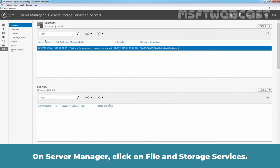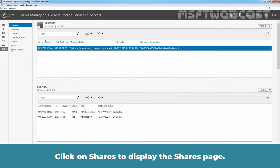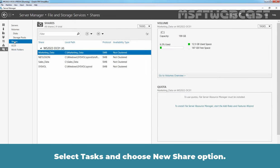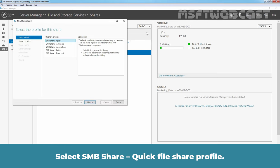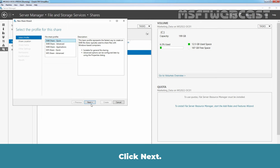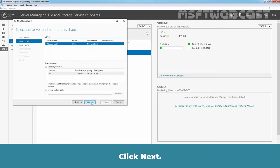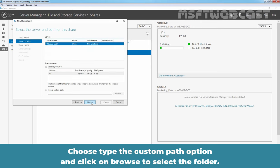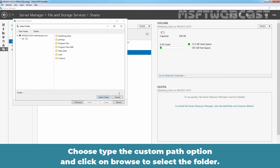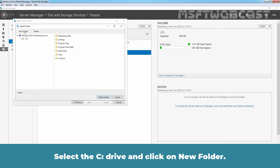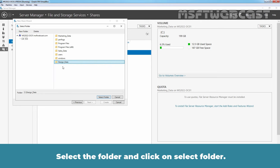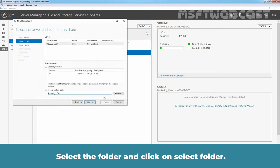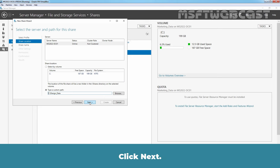On Server Manager, click on File and Storage Services. Click on Shares to display the Shares page. Select Task and choose New Share option. Select SMB Share Quick File Share Profile. Click Next. Choose Type a Custom Path option and click on Browse to select the folder. Select the C drive and click on New Folder. Let's give name Design Data. Select the folder and click on Select Folder. Click Next.